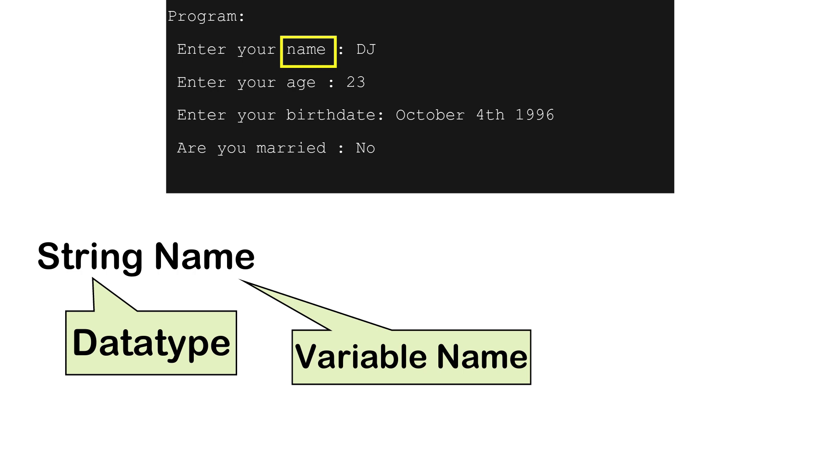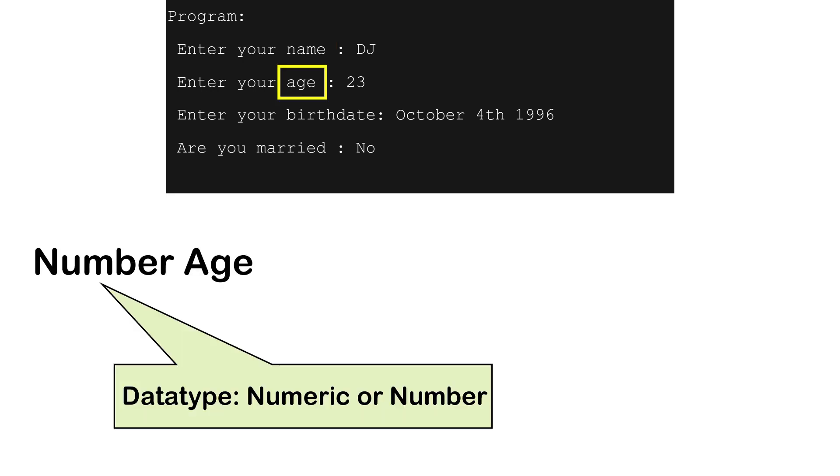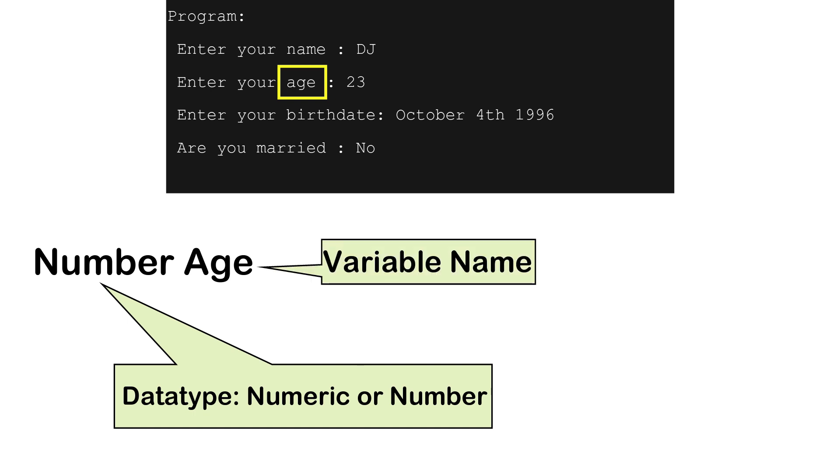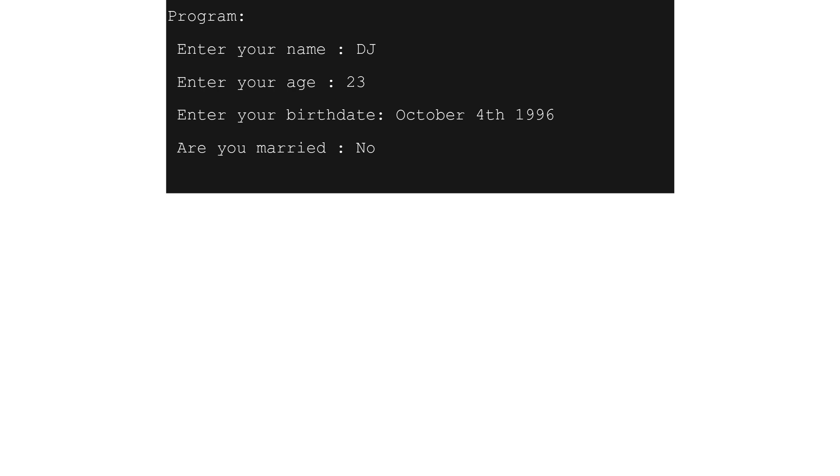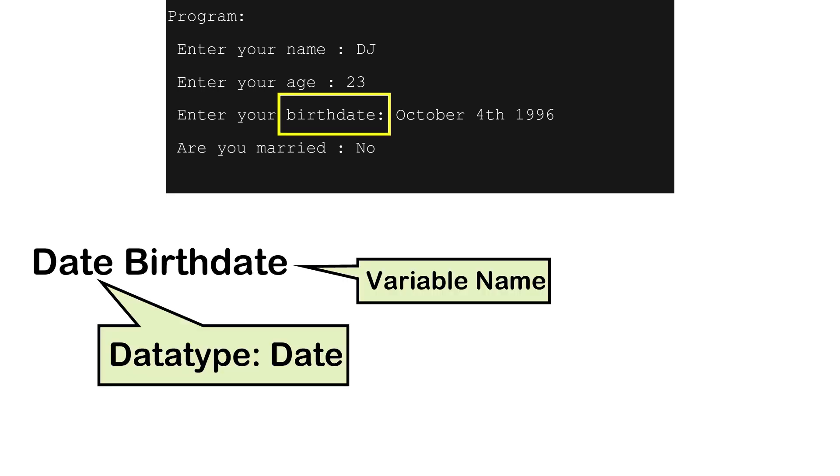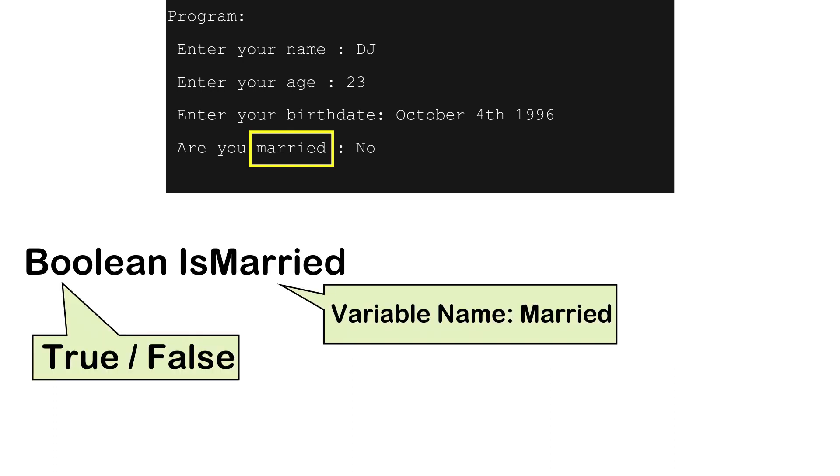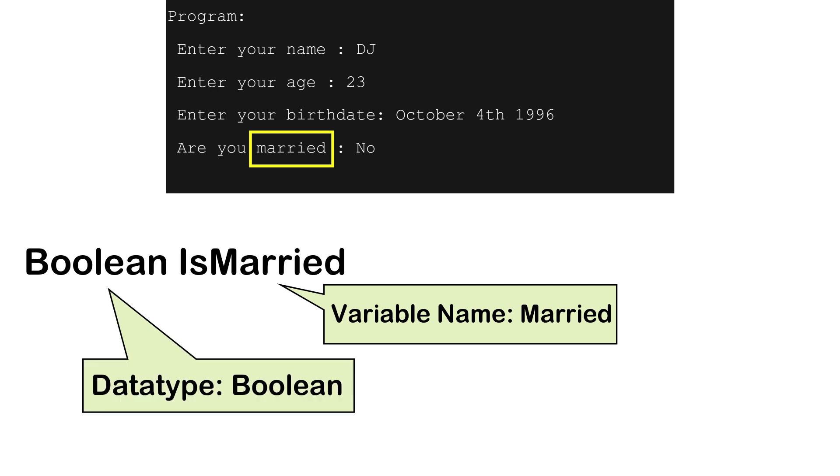Similarly, when we take age variable, the data type is numeric or a number, and age is a variable name here. Let's take birth date variable with date data type. Now is married is going to store true or false value. For such values, the data type in programming is Boolean.